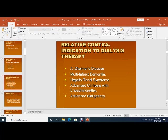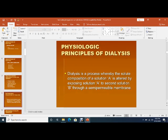Relative contraindications to dialysis therapy: though these patients may require dialysis, there are relative contraindications such as old age dementia, multi-infarct dementia, Alzheimer's disease, hepatorenal syndrome, advanced malignancy, and advanced cirrhosis with encephalopathy.